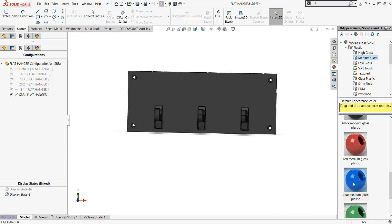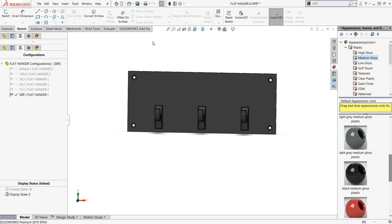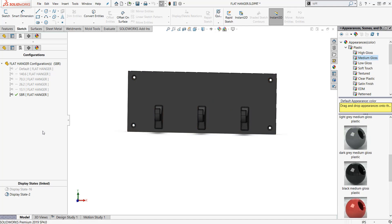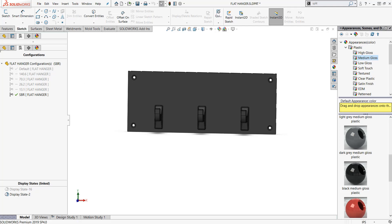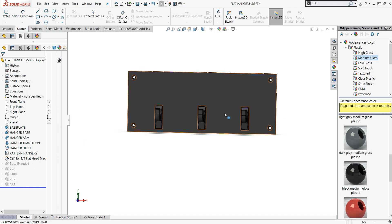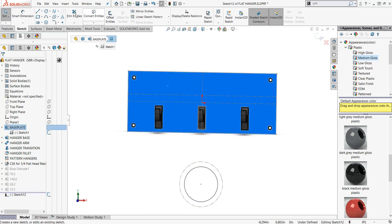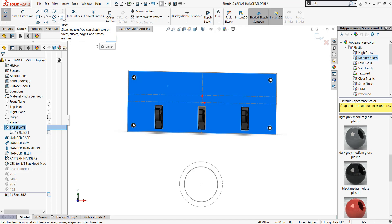First I want to put some text on here. I'm gonna roll this back here. I'm gonna sketch on this face. When we created our base plate, I created a sketch and a line I want to go back and reference. I'm gonna turn this sketch on and now I can see this line.